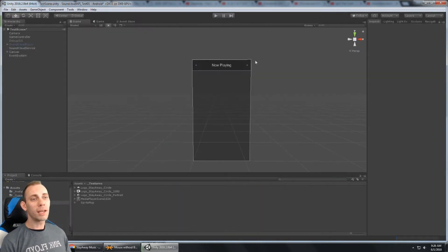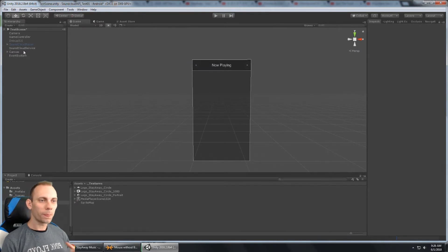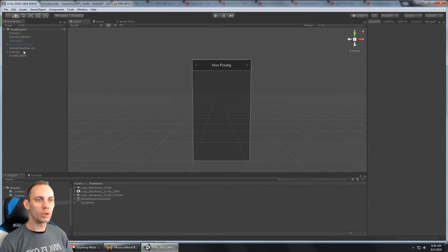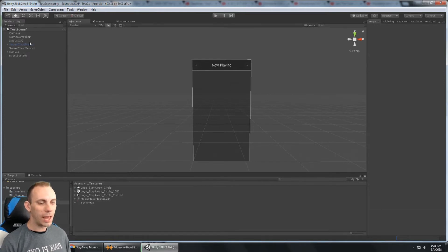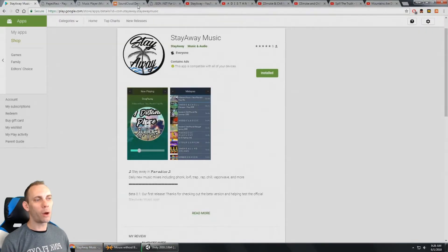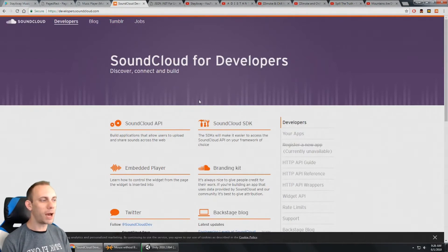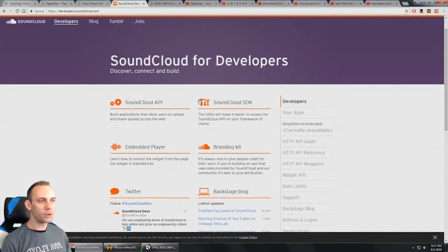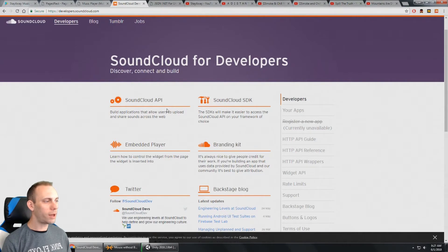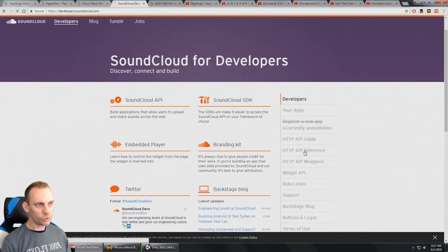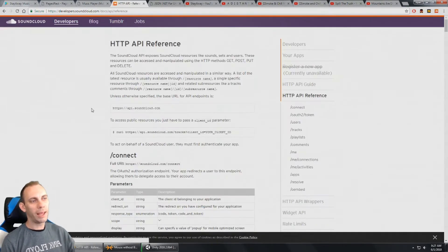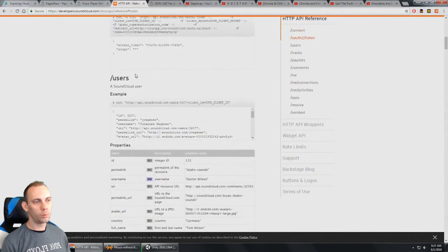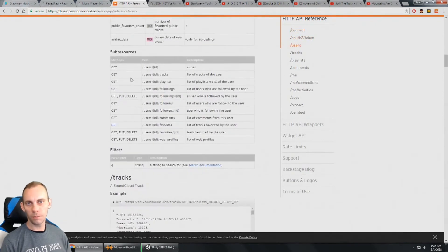The first thing I did was figure out how I'm going to play the music. And for that, I used SoundCloud. Because I found out that SoundCloud actually has an API. And so here's the SoundCloud for developers page. You can go into the SoundCloud API. Here's the reference. And learn all about how to play music and that type of stuff.